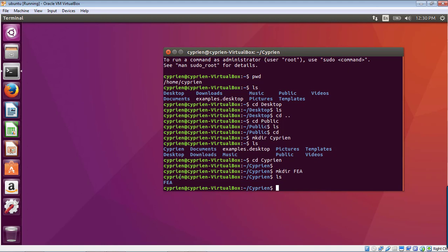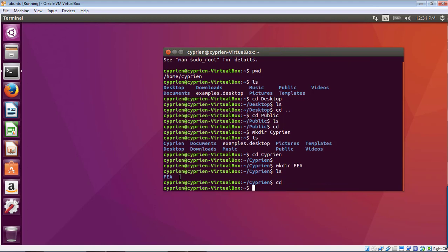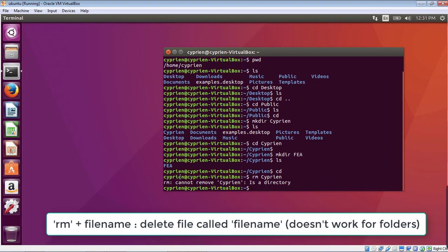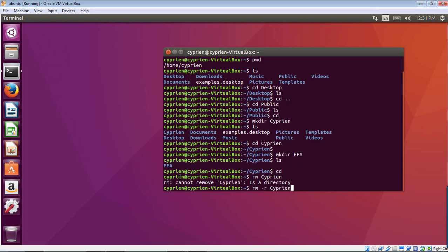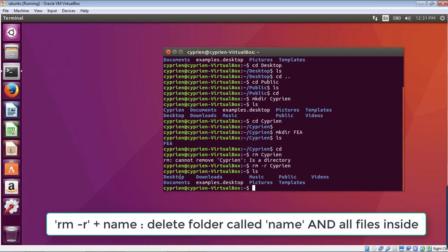Now let's say I want to go back and delete that folder. I type 'cd' to return home, then try 'rm Cyprin' — but that fails because it's a directory. To delete a directory, you need to use 'rm -r Cyprin', and now it works. You have to be careful with 'rm -r' because it deletes the folder plus everything inside it. In a graphical interface you'd get multiple confirmation dialogs, but in the terminal it's just three characters — 'rm -r' — and everything is gone. Very fast, but potentially dangerous if used incorrectly.